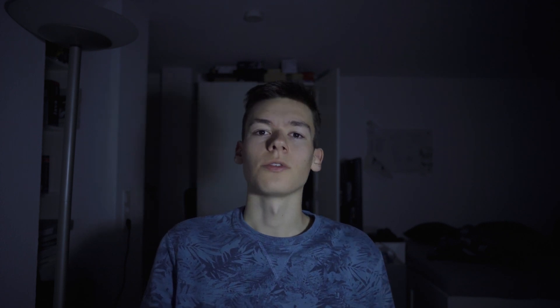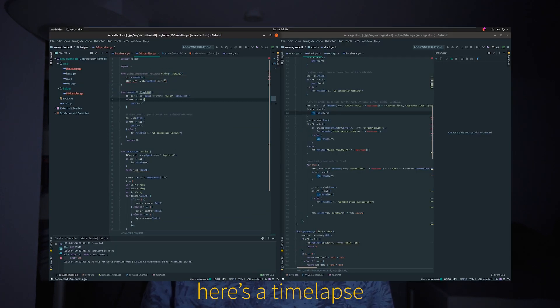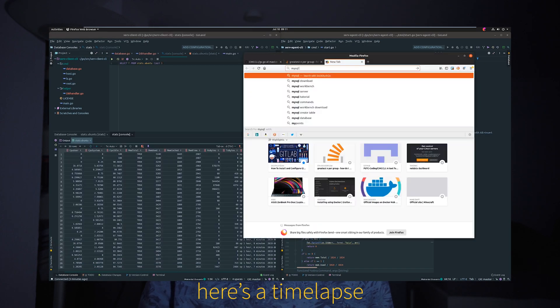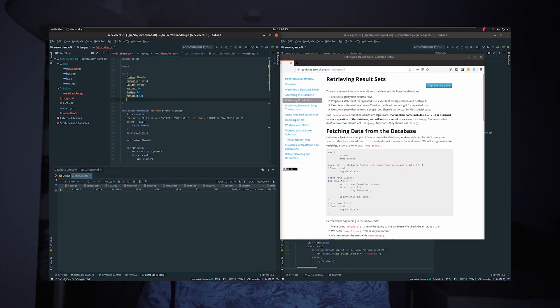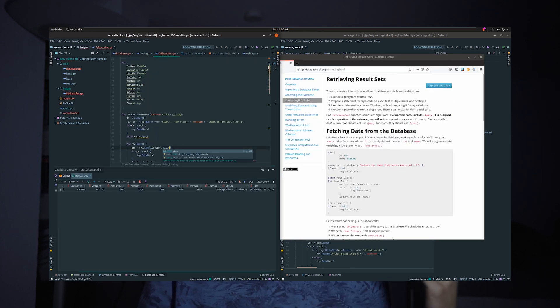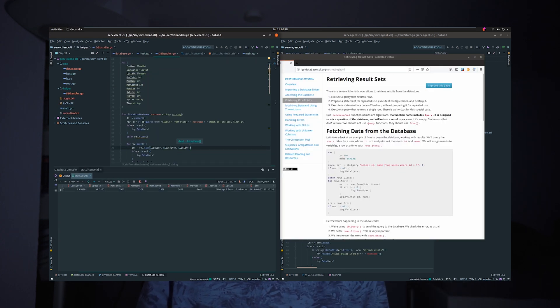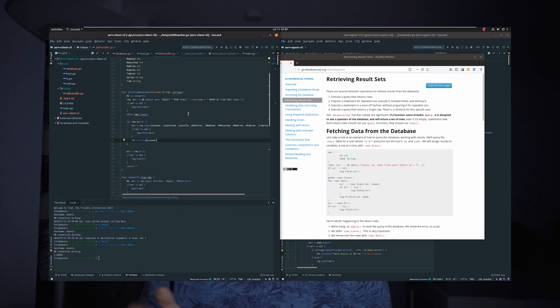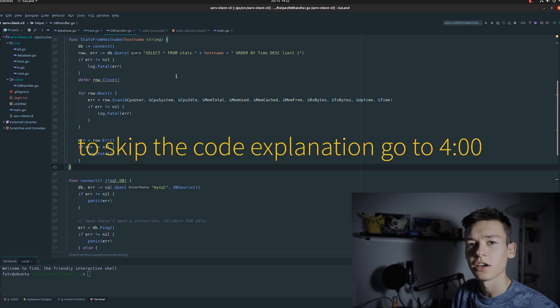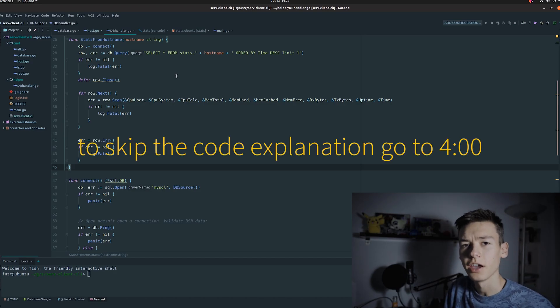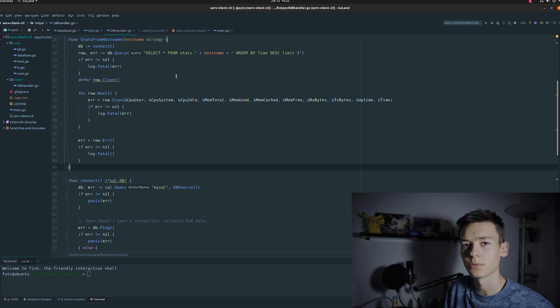I threw together the basics of this program in about one or two hours of work a few days ago, and now I'm going to explain exactly what's going on and then we're going to continue working on it and making it better. Just as with the agent, we are using Cobra — the library for the CLI — to make this application a command line interface.